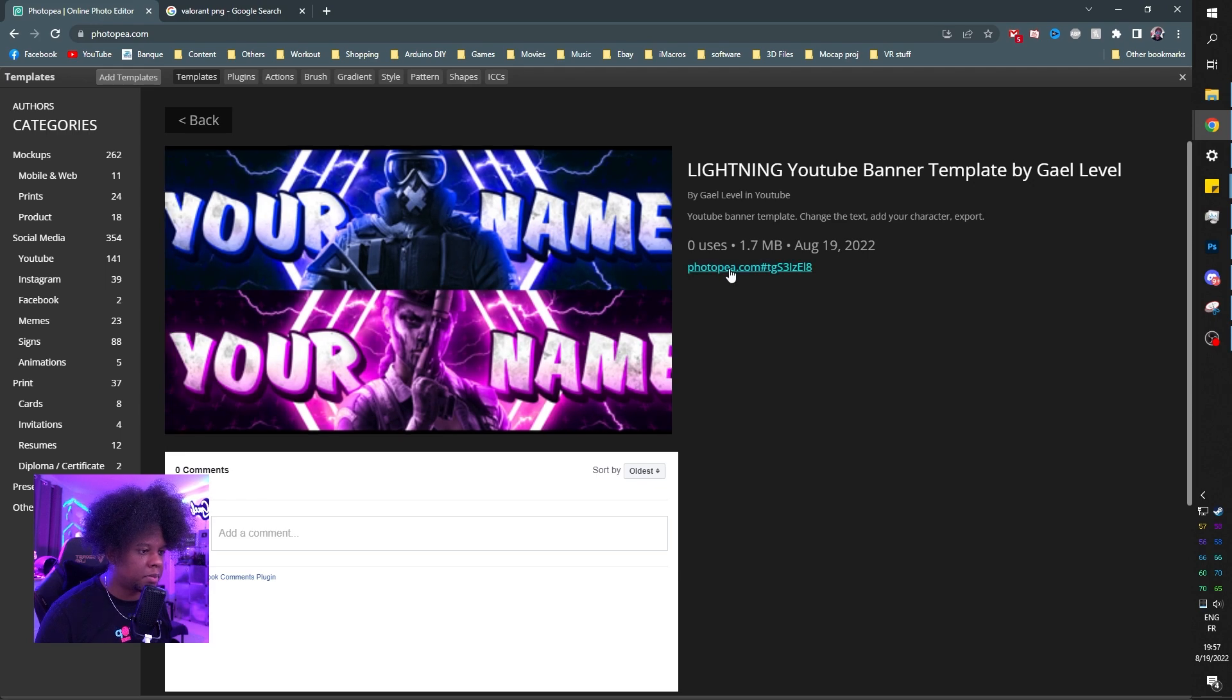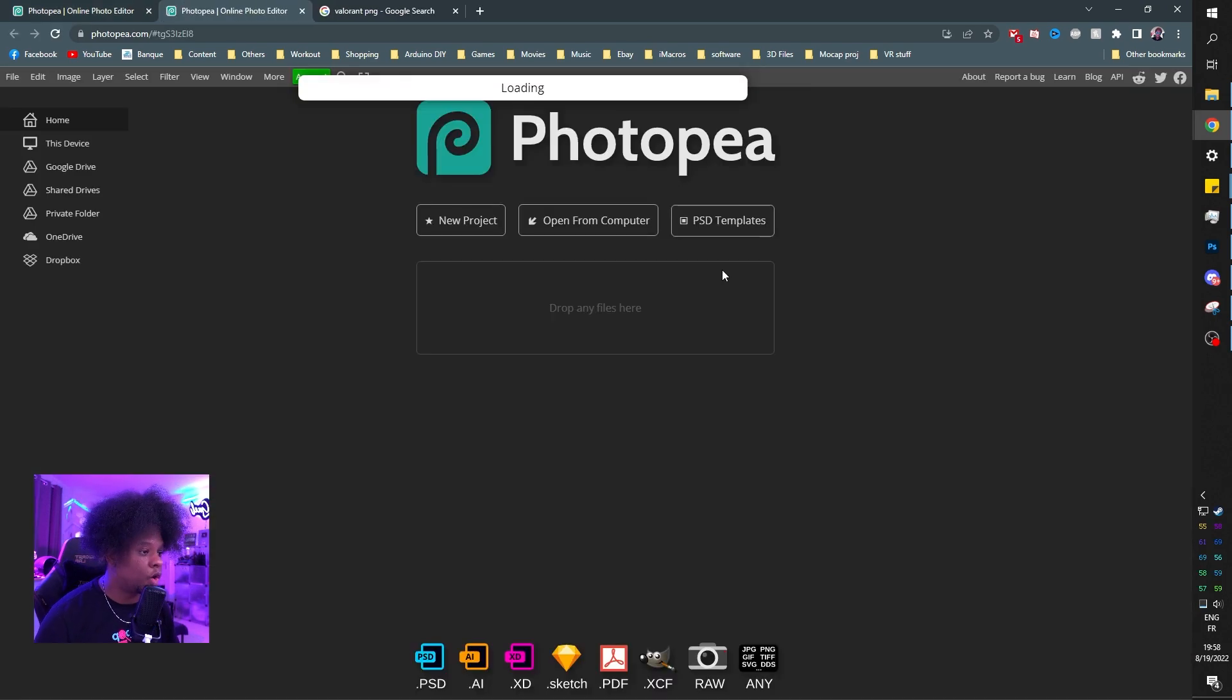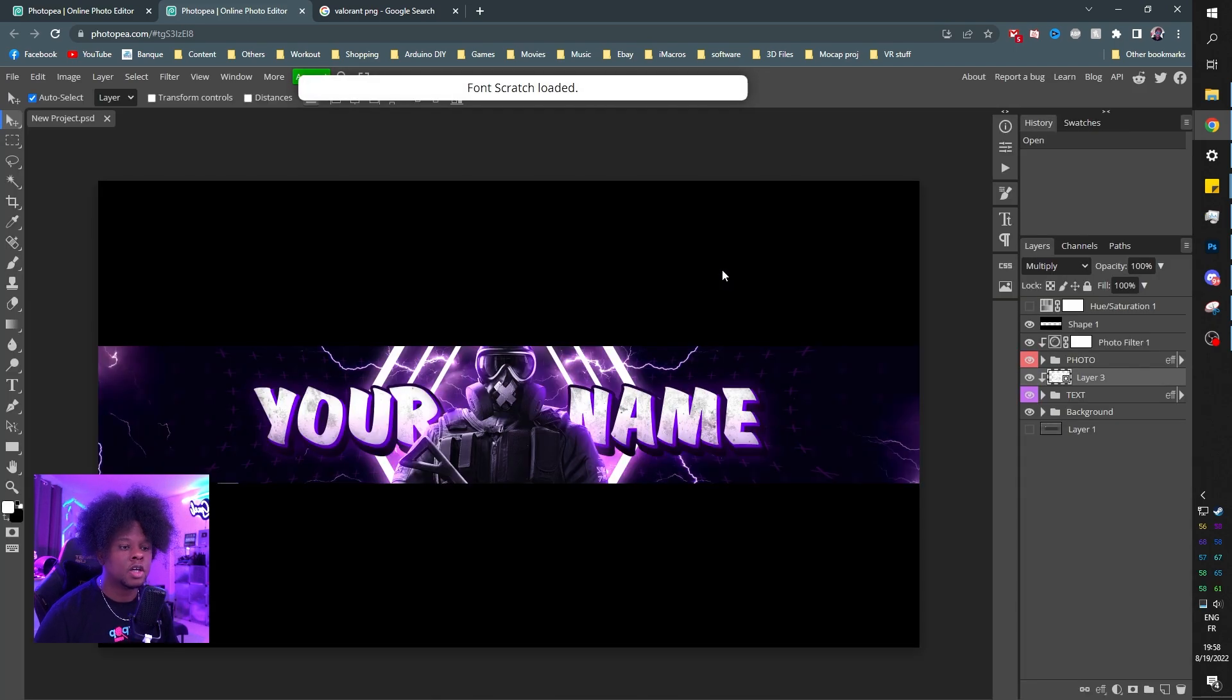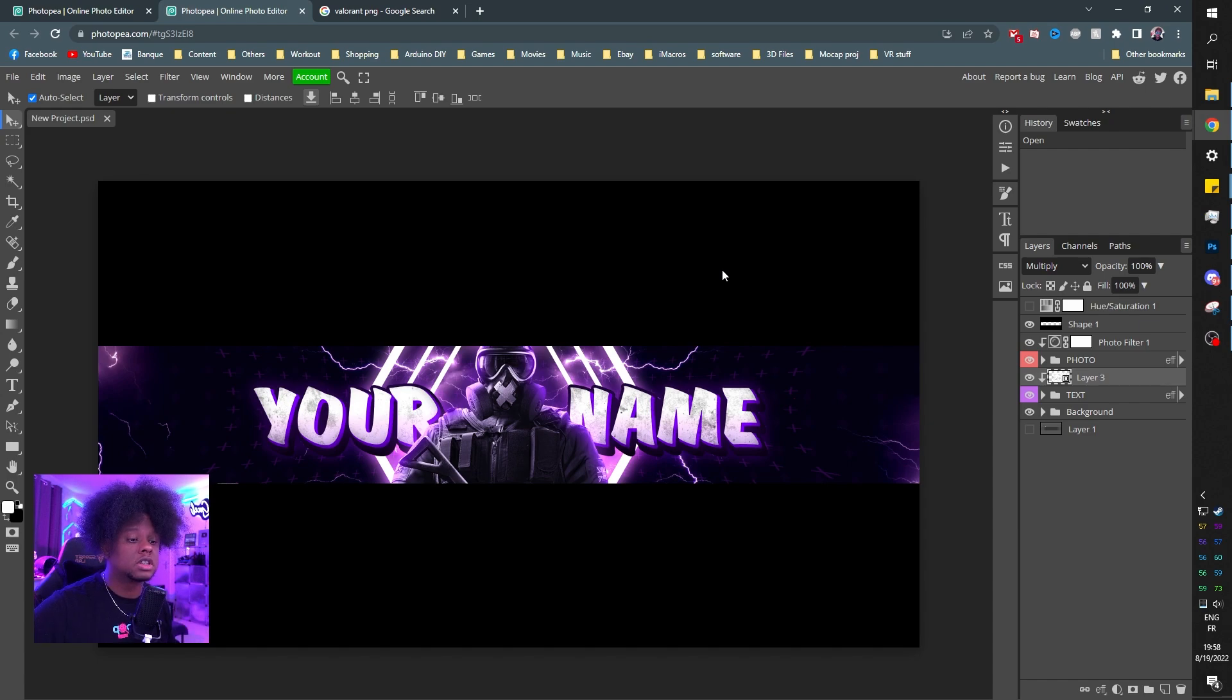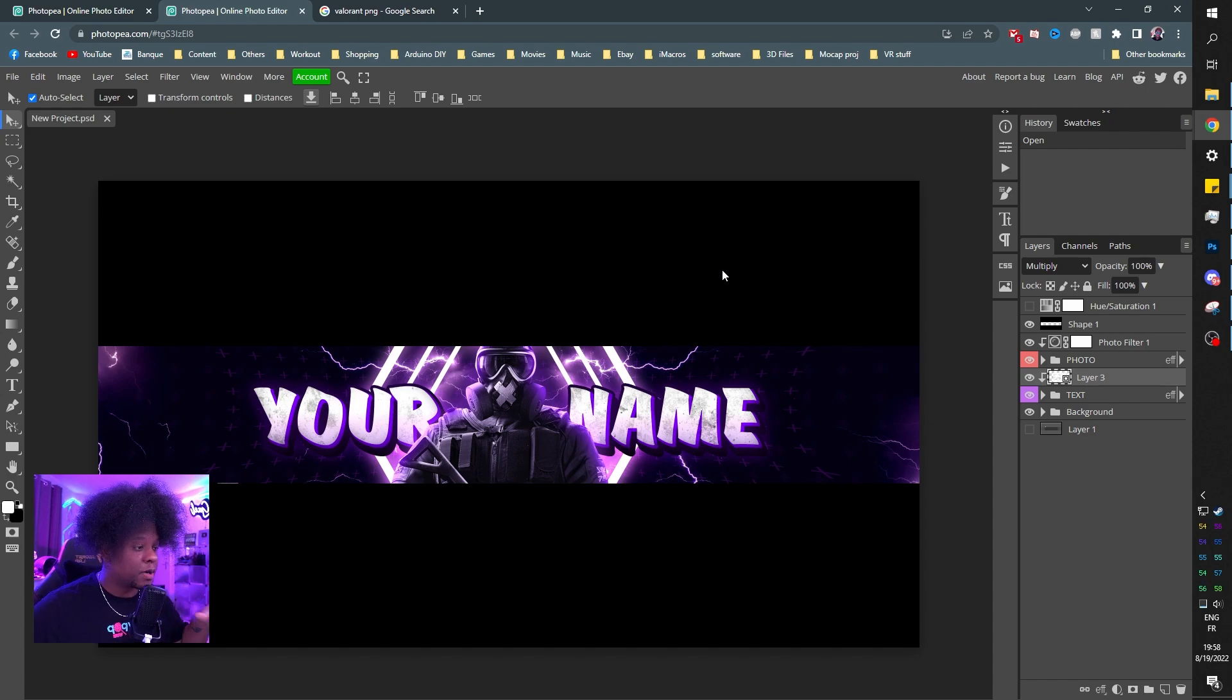You can click on the link right there. It's going to open up a new tab with the actual template. If you don't know about Photopea, it's basically Photoshop for free. This is what the banner looks like. As you can see, it says your name, but you can easily change that.